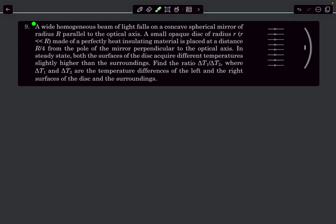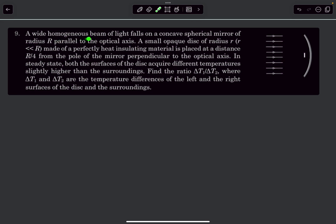Welcome back. In today's video we will solve a problem from optics — Build Your Understanding question number 9. We have a wide homogeneous beam of light falling on a concave spherical mirror whose radius is R, with incident rays parallel to the optic axis. A small opaque disc of radius r (much less than the radius of curvature) is placed at a distance R/4 from the pole of the mirror, perpendicular to the optical axis.